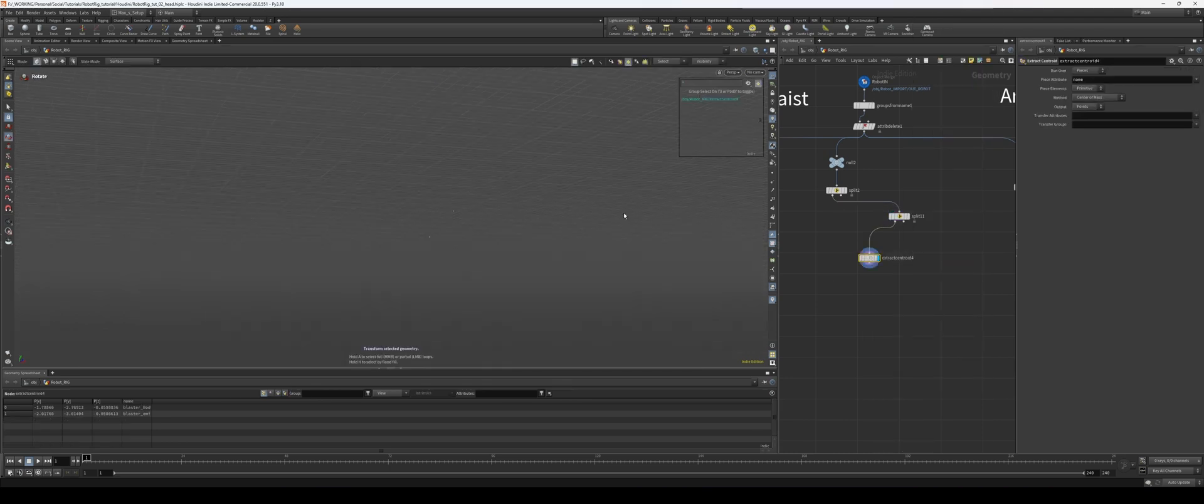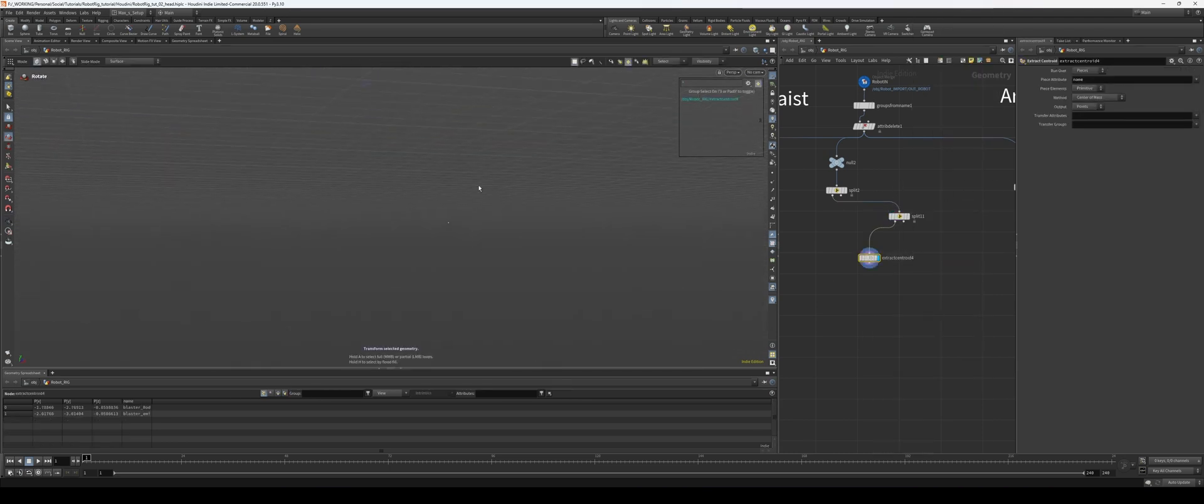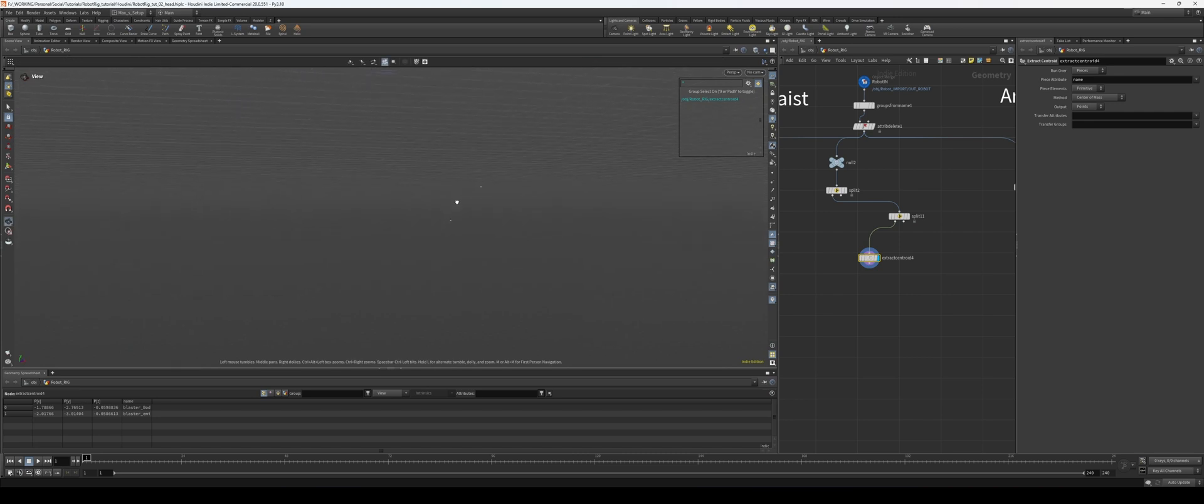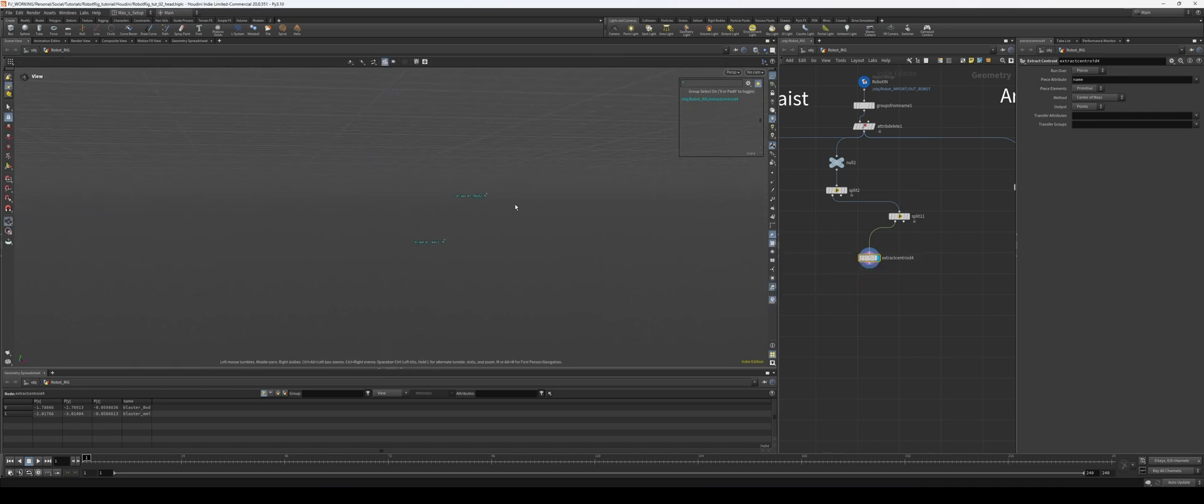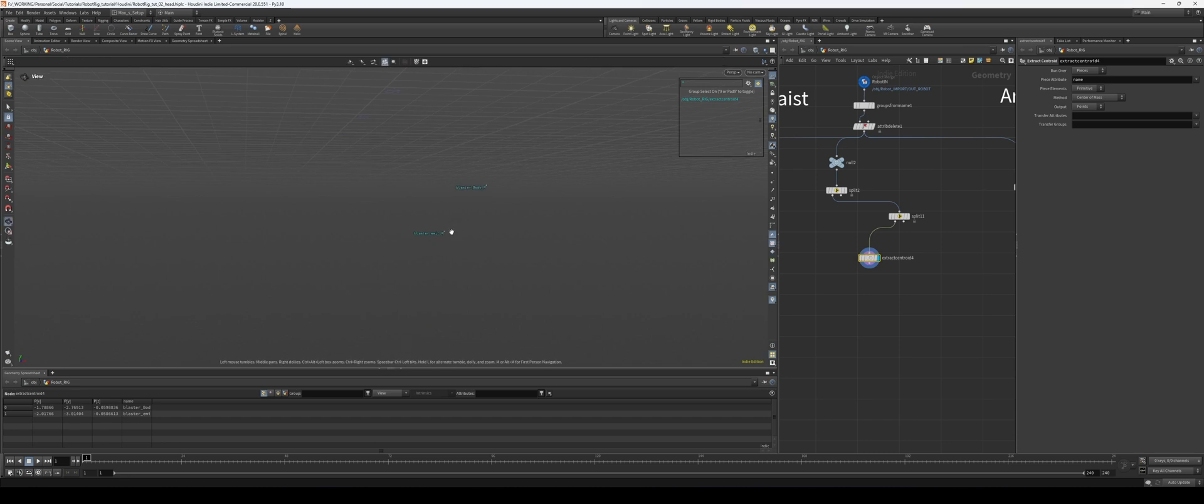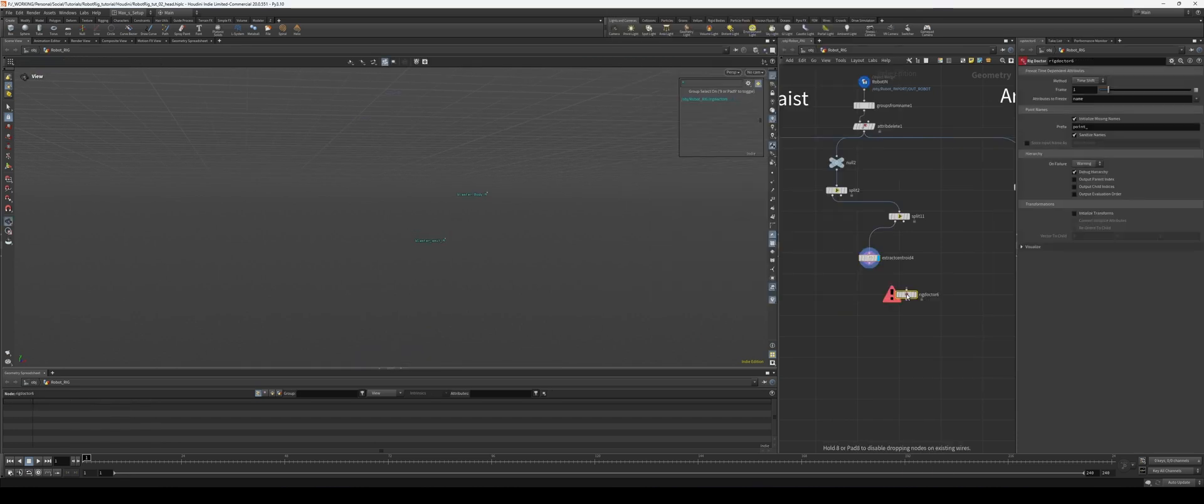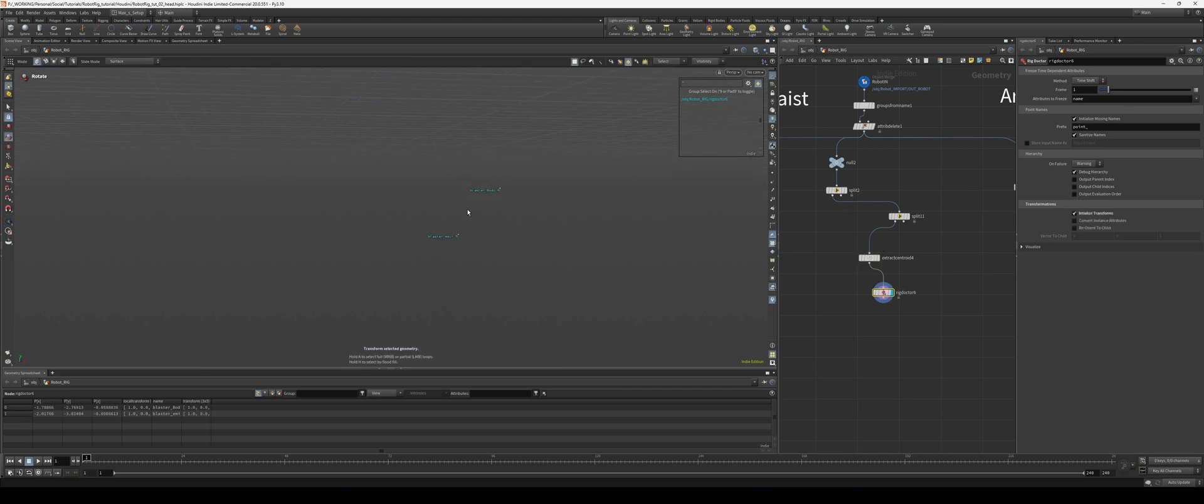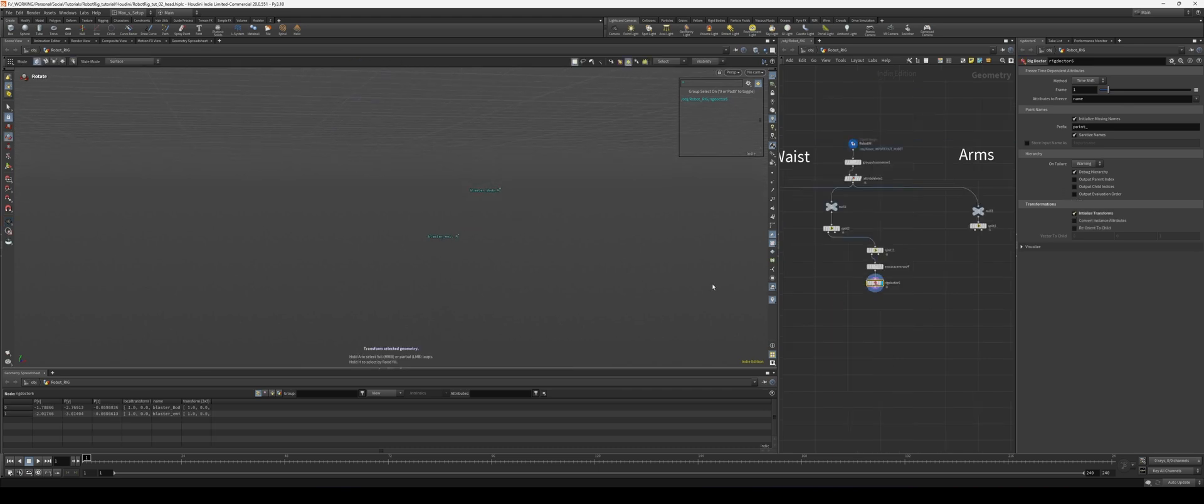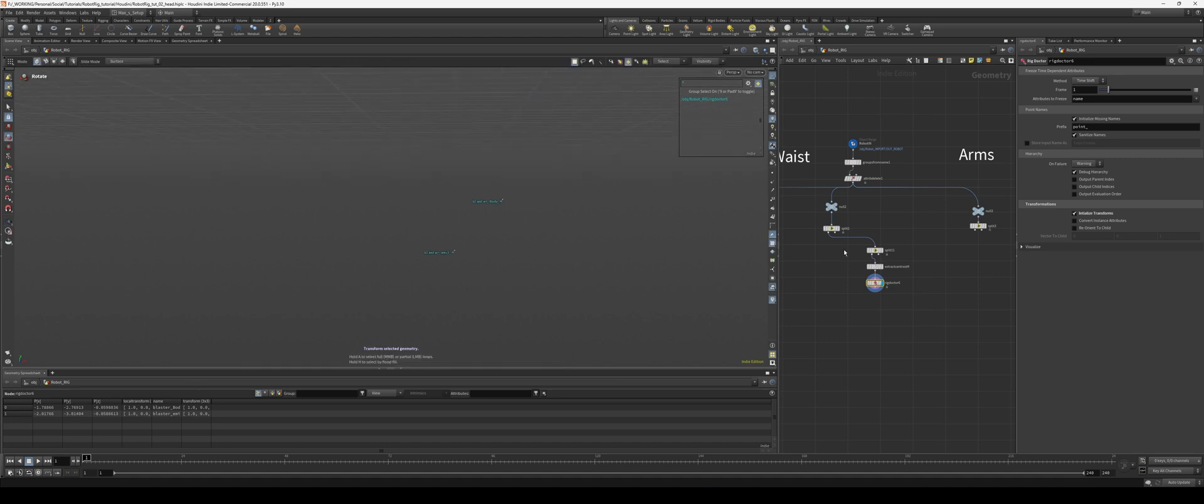Okay, so really quick I want to extract the centroid and I'll leave the name on, so now we have our two items here. And if I turn on my name, we have the blaster body R and the blaster emit R. So I'll put down a rig doctor, initialize the transform, so now we have joints.